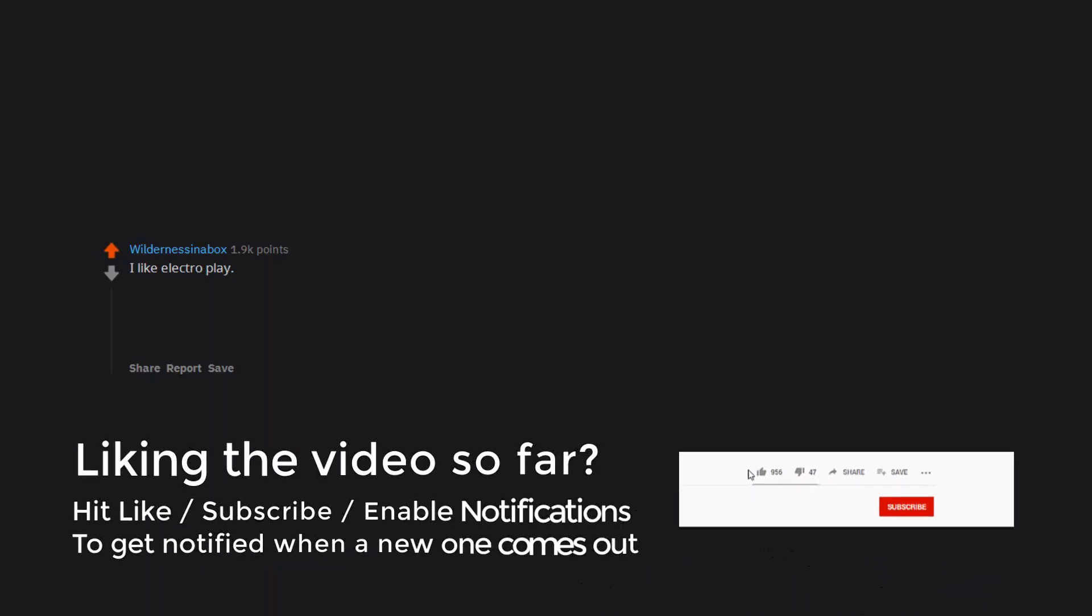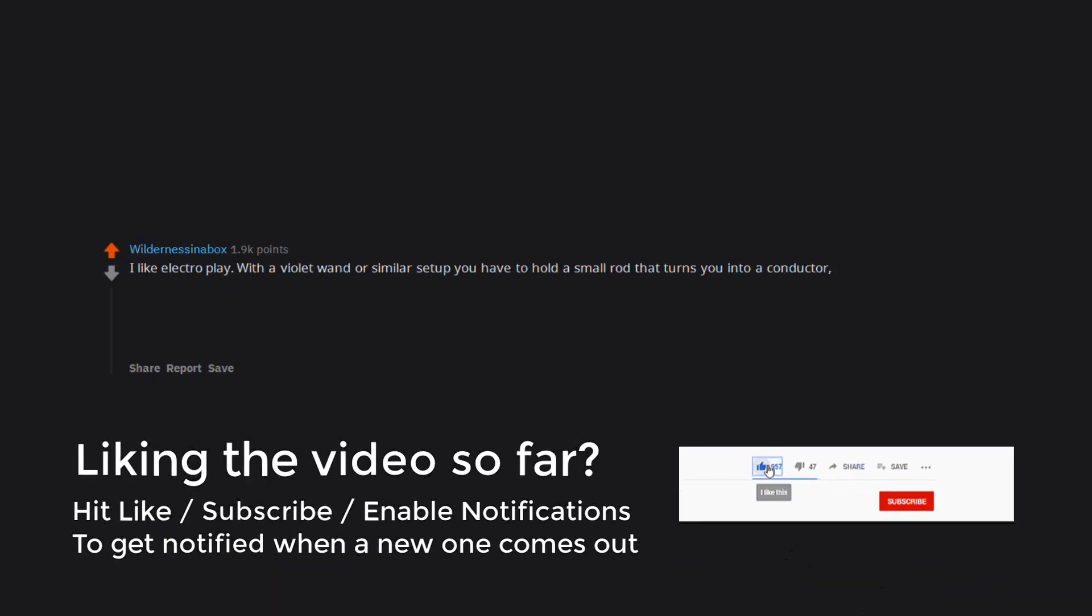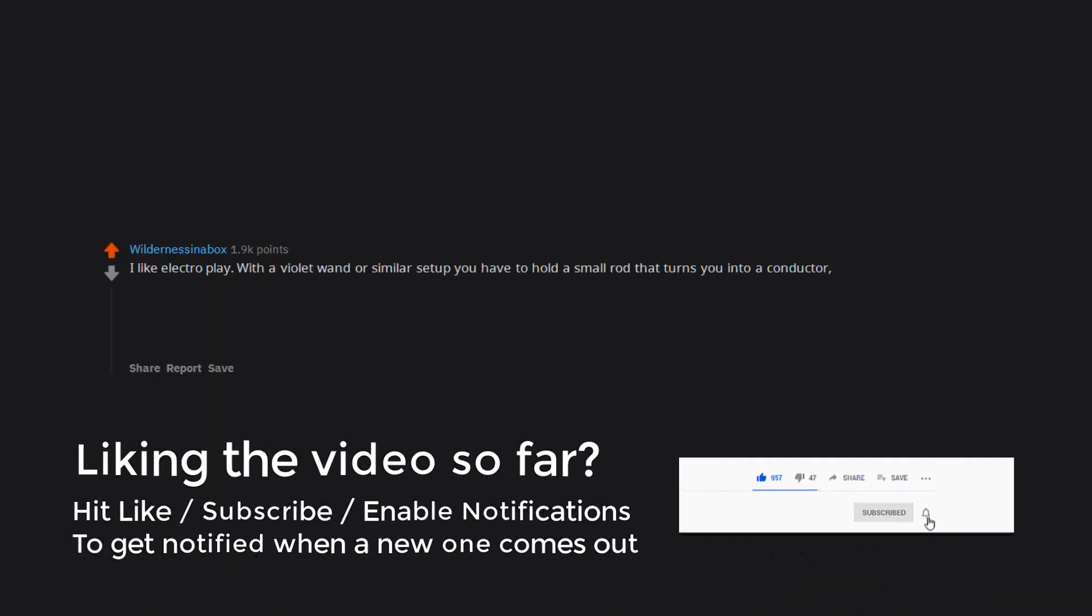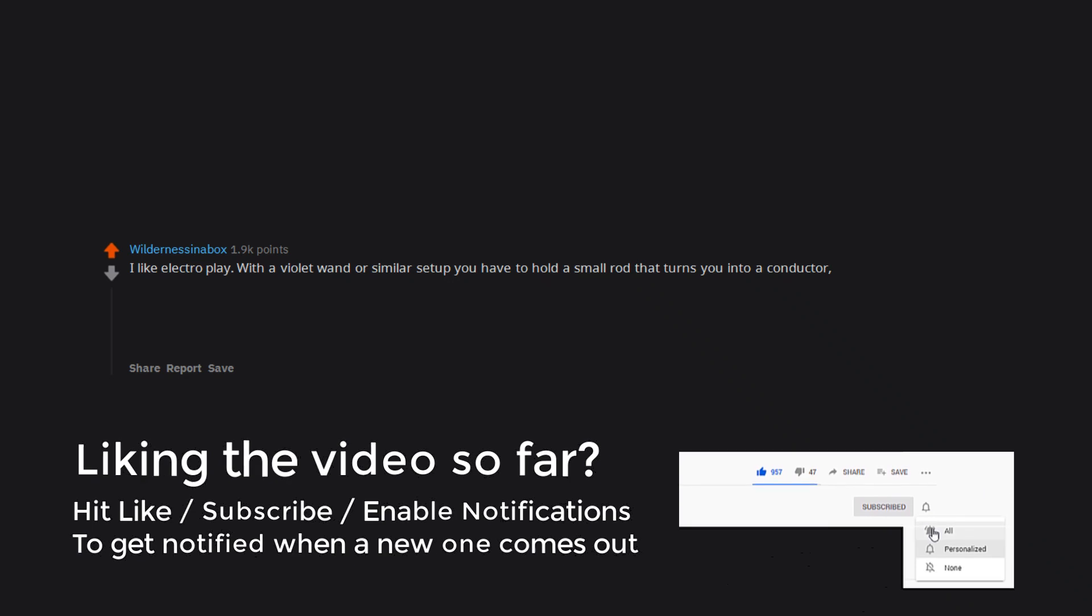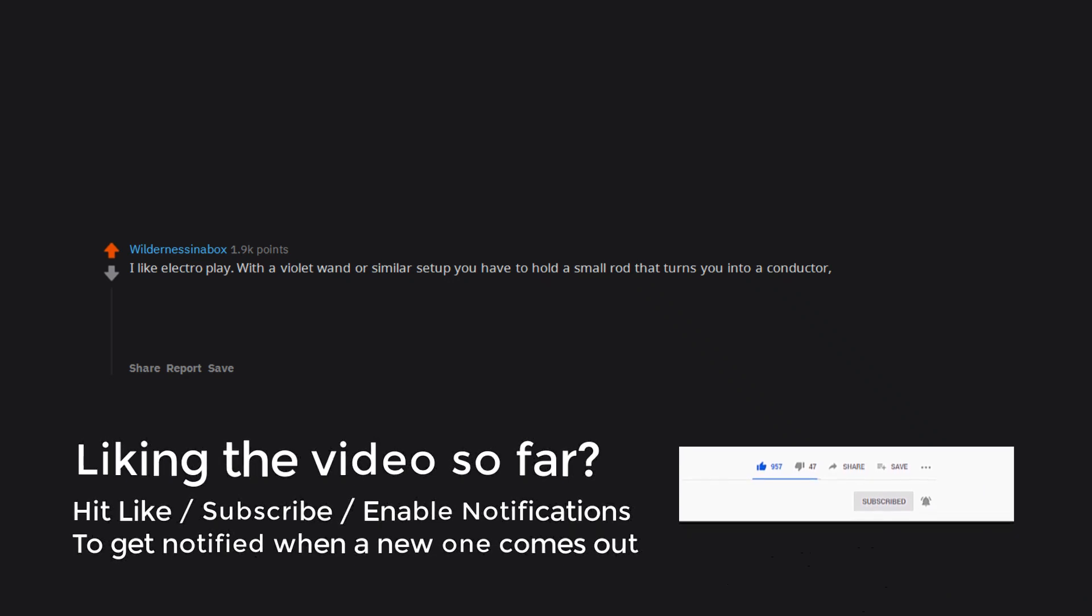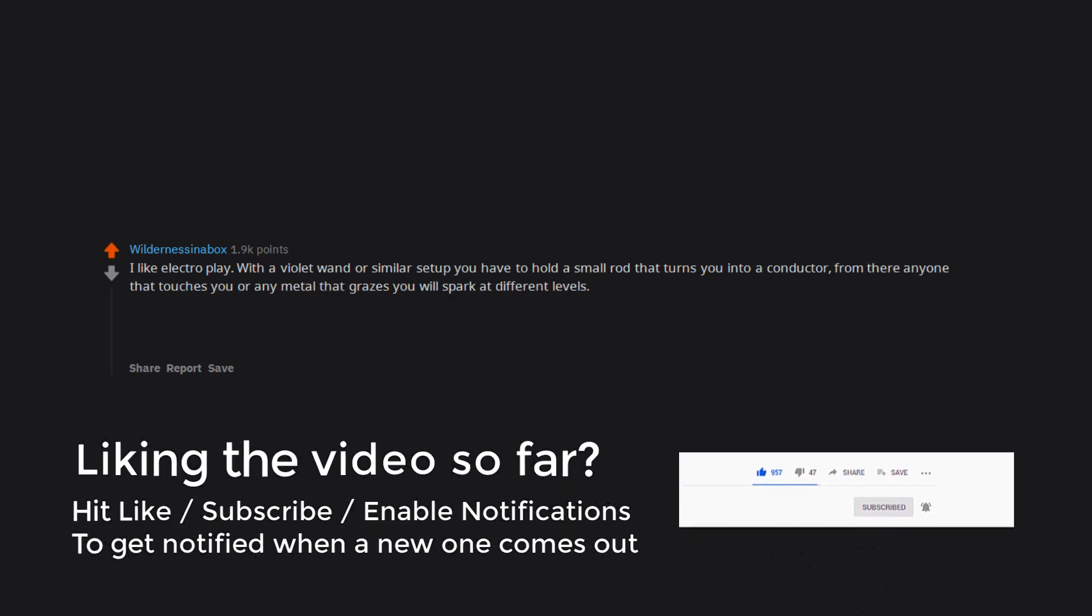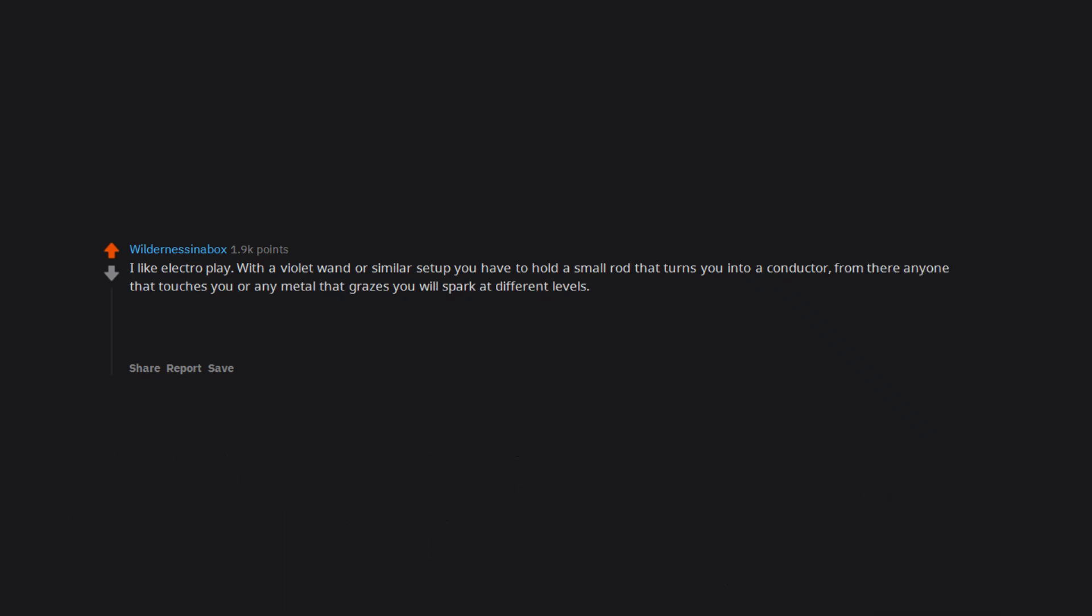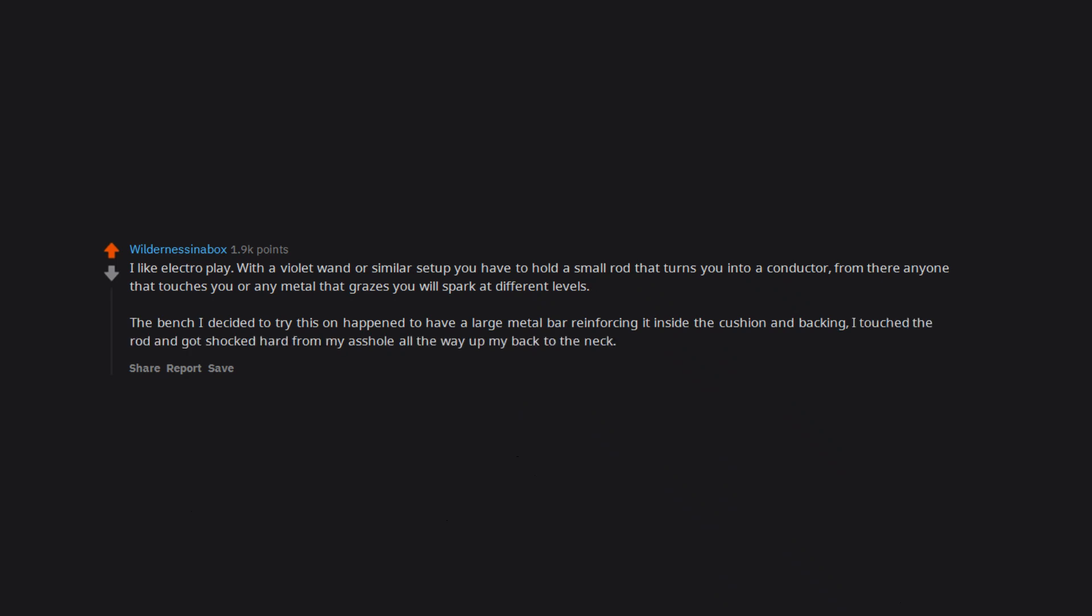I like electro play. With a violet wand or similar setup you have to hold a small rod that turns you into a conductor. From there anyone that touches you or any metal that grazes you will spark at different levels. The bench I decided to try this on happened to have a large metal bar reinforcing it inside the cushion and backing. I touched the rod and got shocked hard from my asshole all the way up my back to the neck.